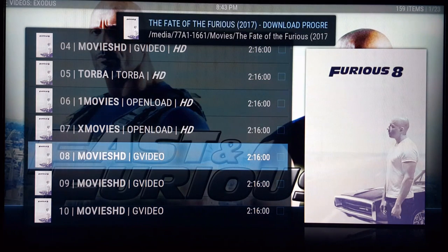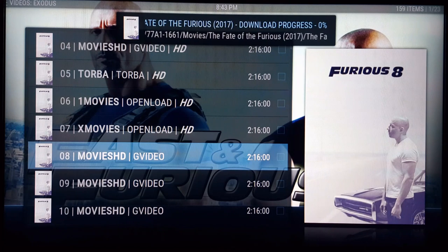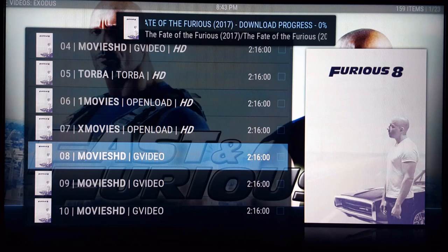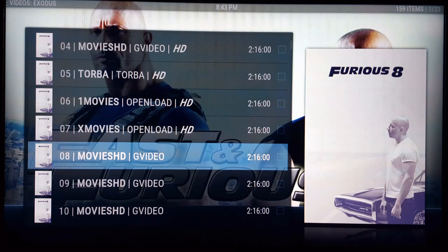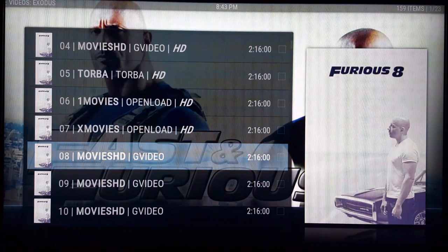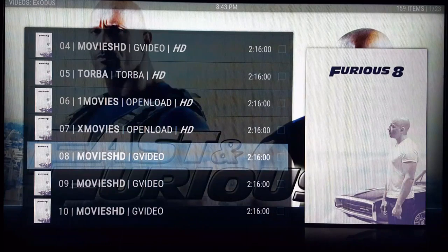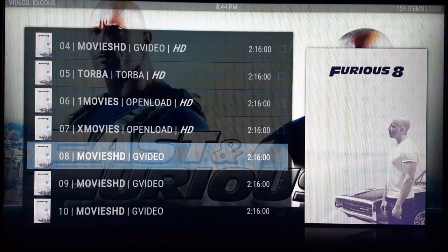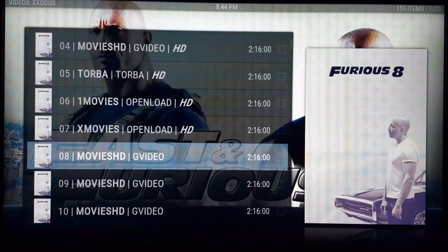Go ahead and click Confirm, and it'll pop up with your download progress. Depending on your internet, it could take anywhere from 30 minutes to maybe two hours — I find it to be fairly quick with my internet. That pretty much ends this video. Thank you for watching; please like and subscribe if you haven't already, and comment below what videos I should do next about Kodi. Thank you, have a good day.